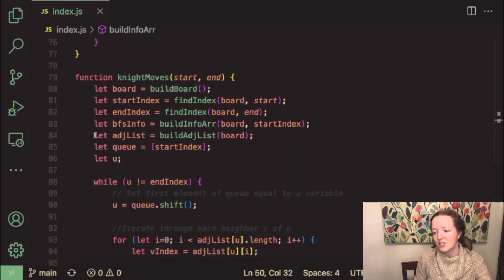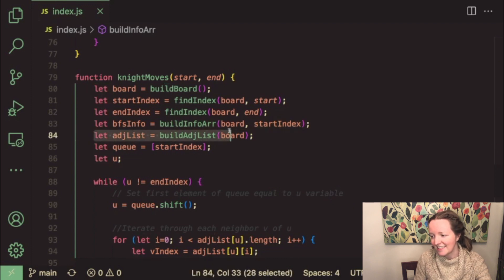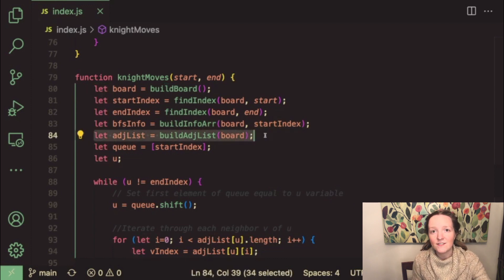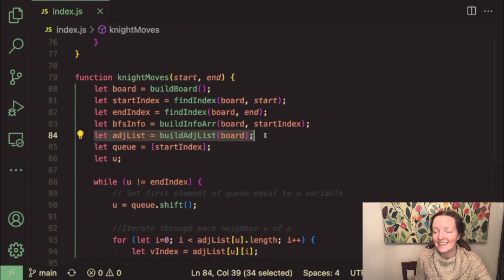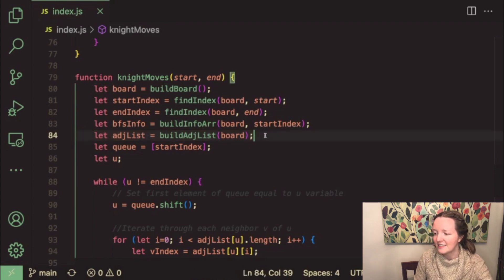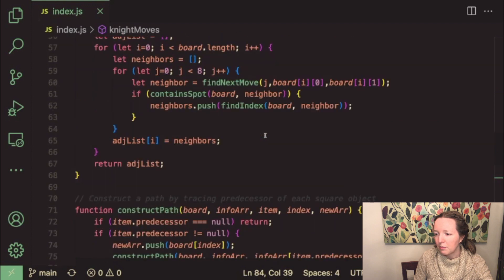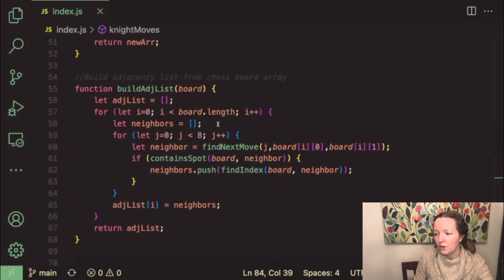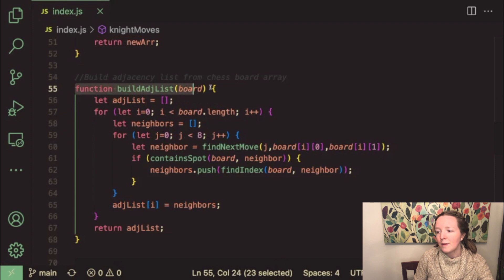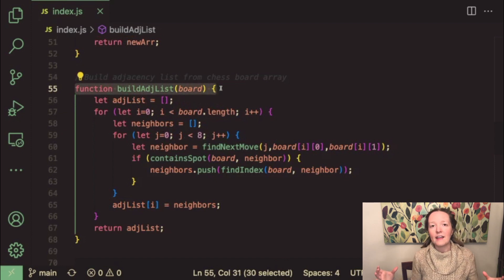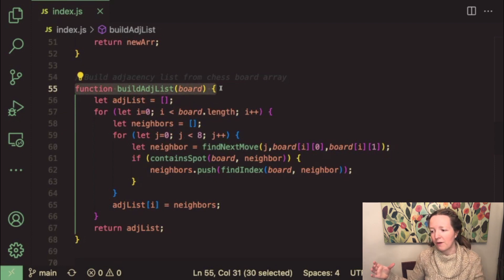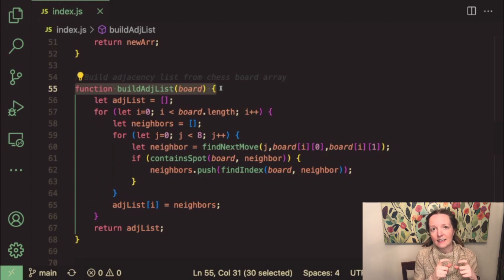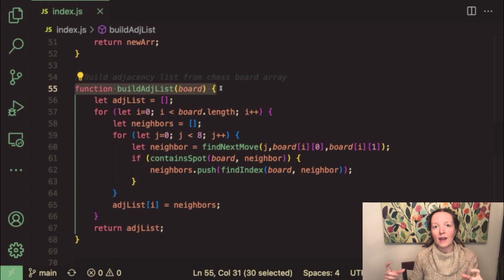Next we initialize our adjacency list so as I mentioned in yesterday's vlog this adjacency list was key in solving this project so I use a helper function called build edge list and here we build another array that mirrors the game board array except for each index instead of having the square coordinates.